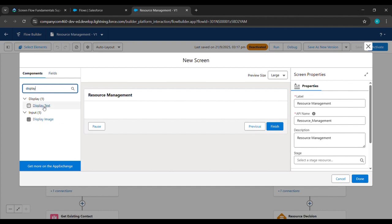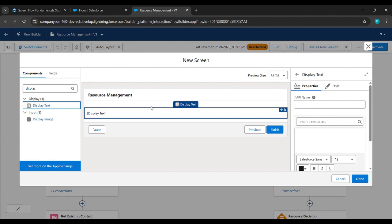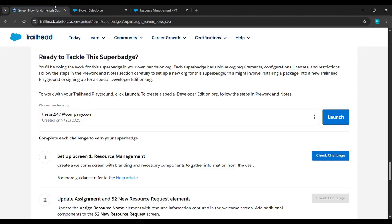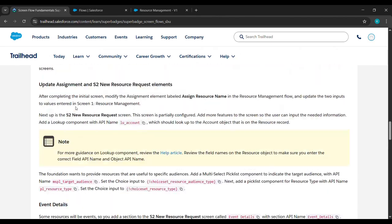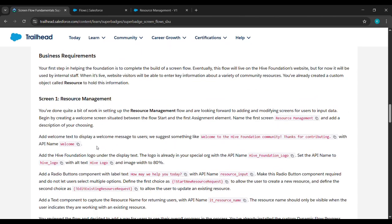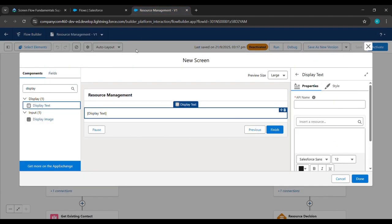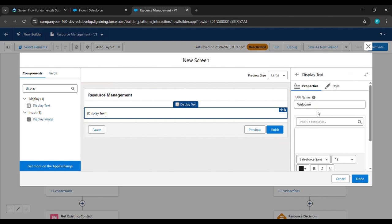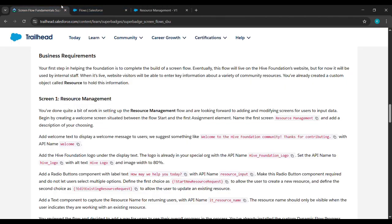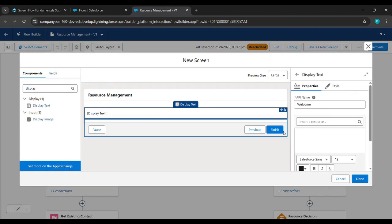Display Text is here — we'll just click on it. Then we'll come to the place from where we started this challenge, scroll up, and see 'Welcome' is written here. We'll just copy it and we will paste it under API Name. After pasting, we'll come back and copy 'Welcome to Hype Foundation' and paste it.